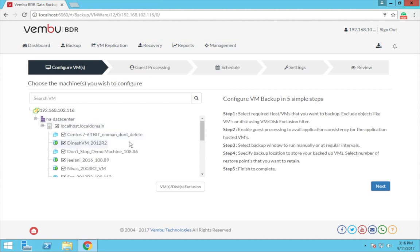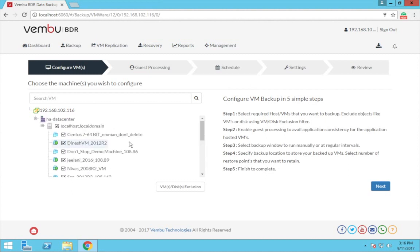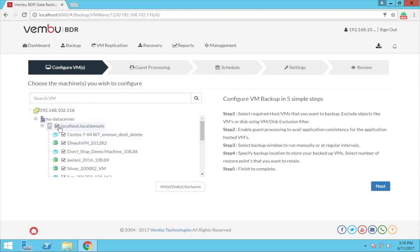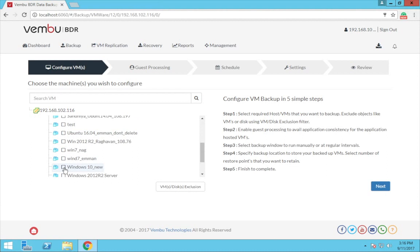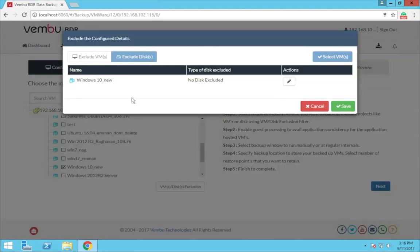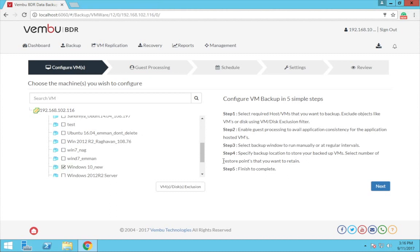Clicking on this checkbox will select all the VMs running on this host for the backup, or you can also choose the particular VM required for the backup. Also, you have an option to exclude some particular VMs or the disks in the VM using the VMs disk exclusion option. Now once done, click on next.